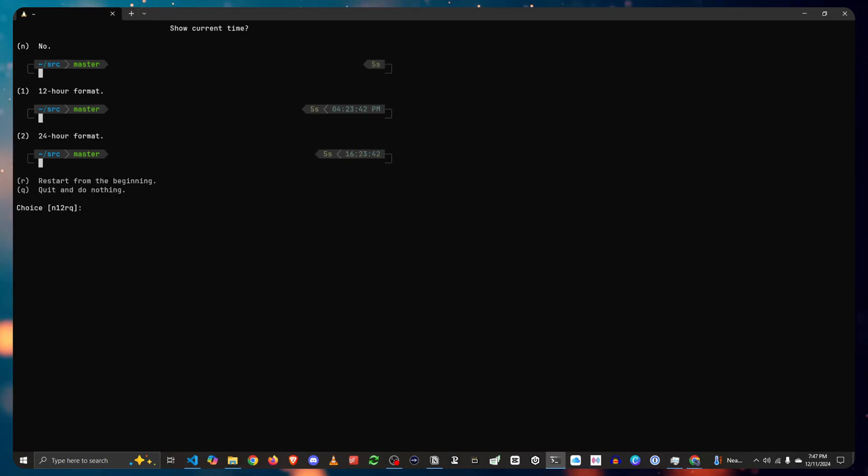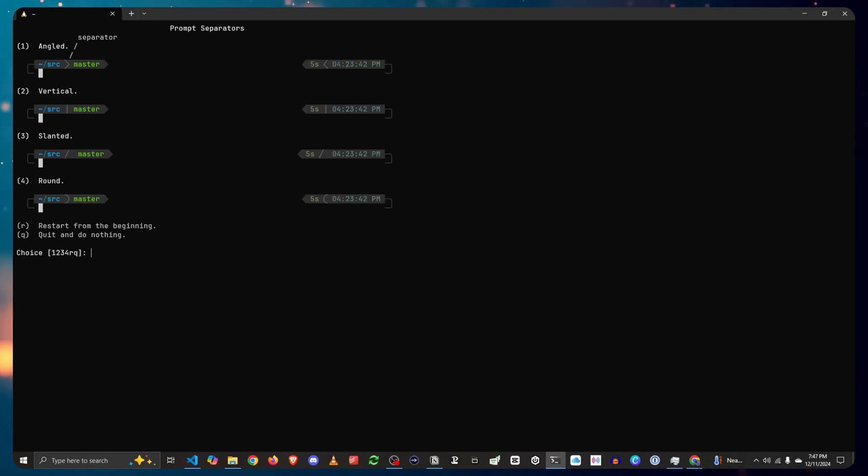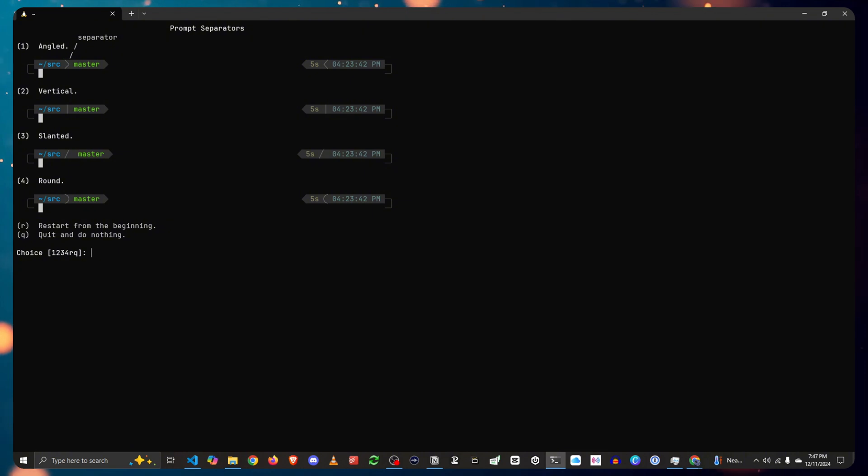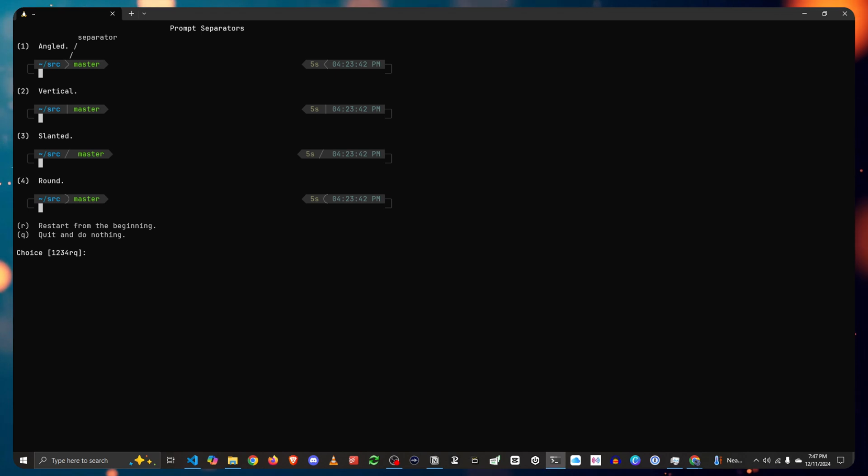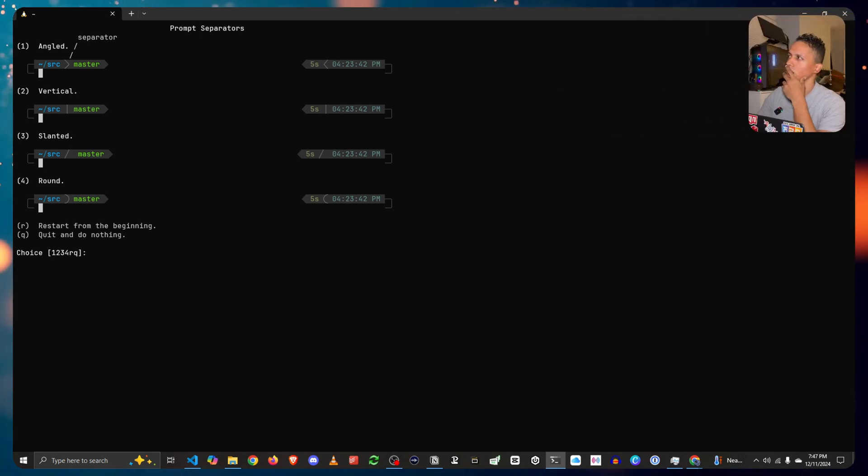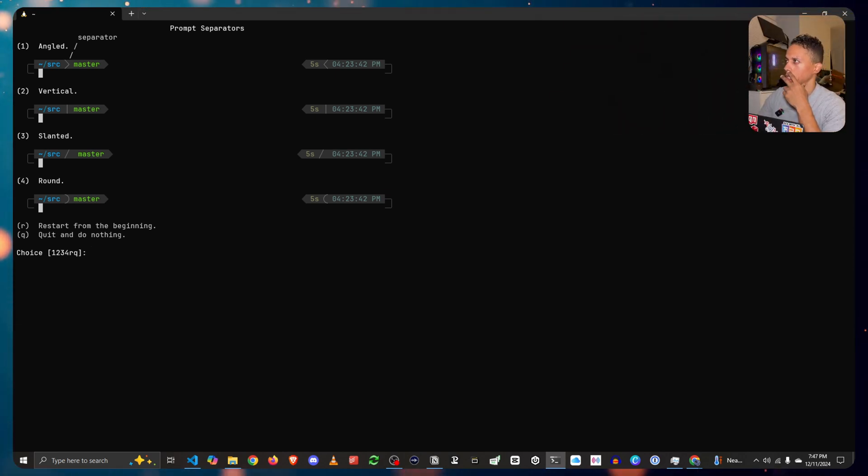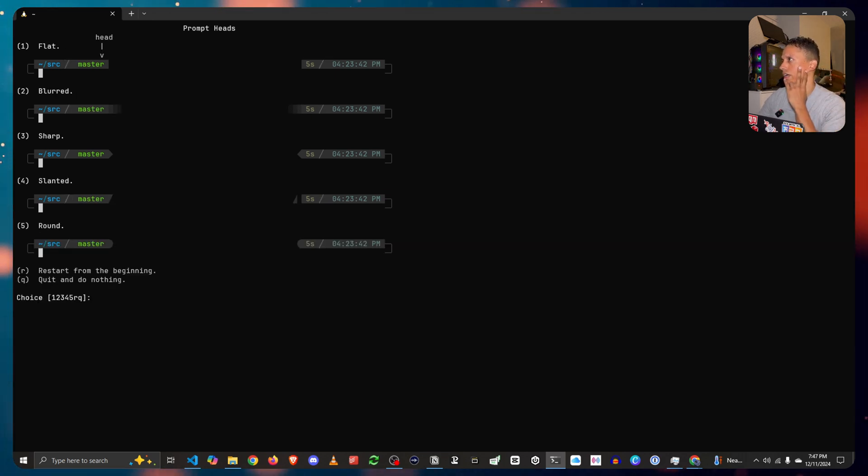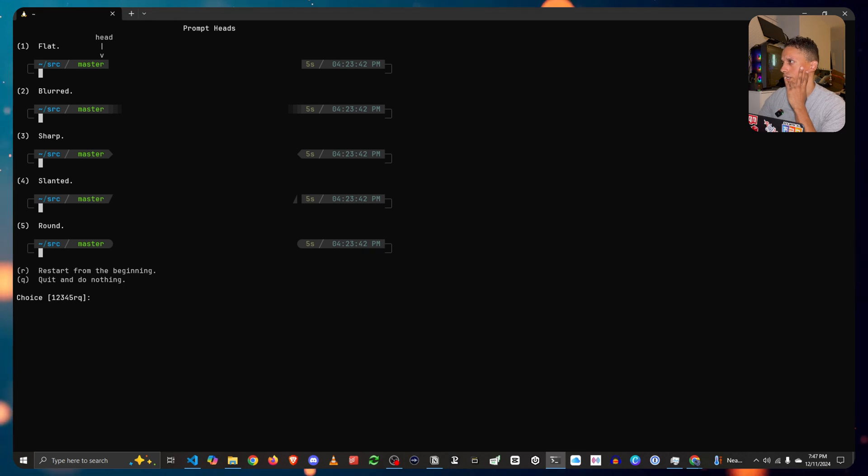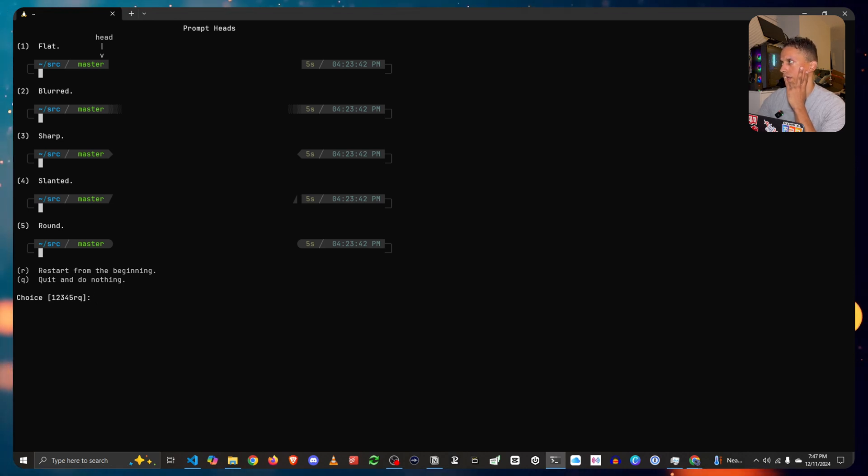And you could select the hour format. I'm going to select the 12 hour format. Now you could select the divider of the source to the master slash. I'm going to select the angled one. Is that angled one? No, I'm going to go with slanted actually.